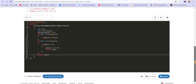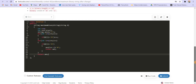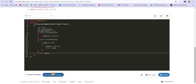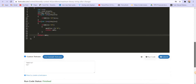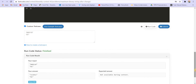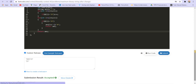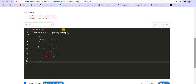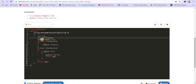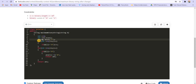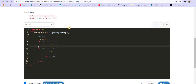Now let us try to run this on test cases — it is giving us the correct answer. Let us submit it — and it got accepted. We are using O(n) extra space to create this answer string, and the time complexity is also O(n) because we are traversing the entire string B.